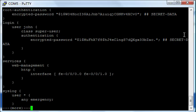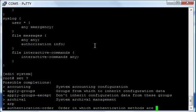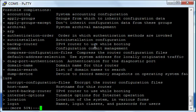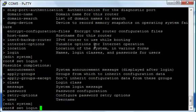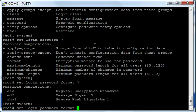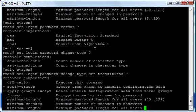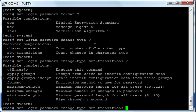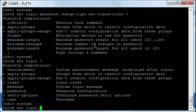And I want to do 'class' - am I an operator? And it shows you your permissions: clear, network, reset, trace, read-only, super-user, or unauthorized. Let's make me a super-user so I can do just about everything with that. So if I go back and do a 'show', you'll see that now I have 'login'. Under that section I have user John. The class is super-user, and I have his password there.